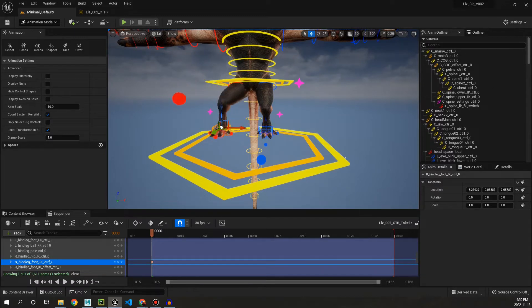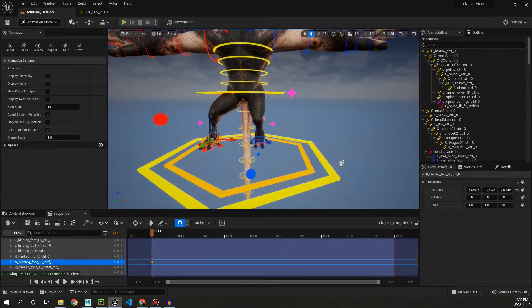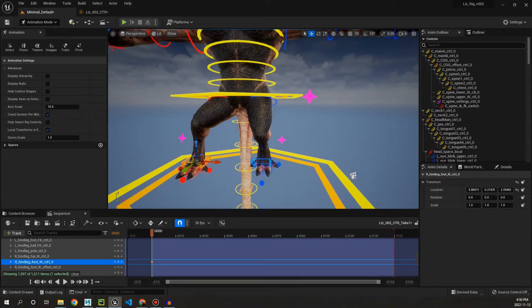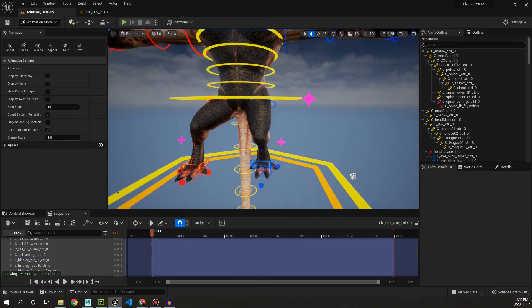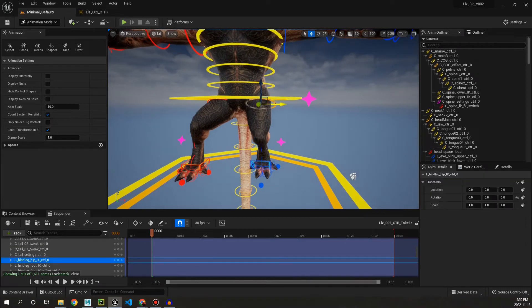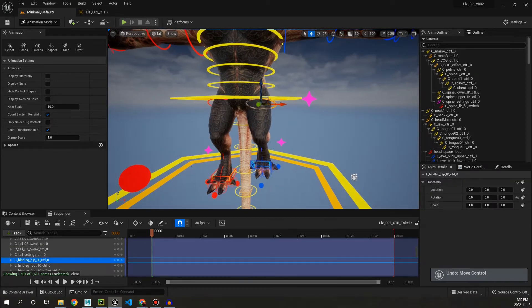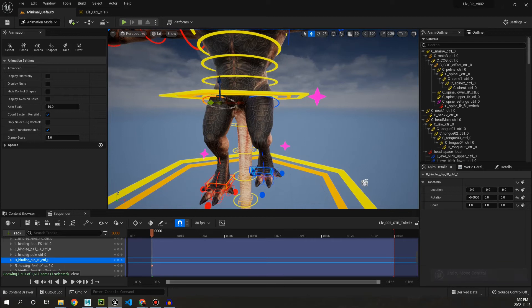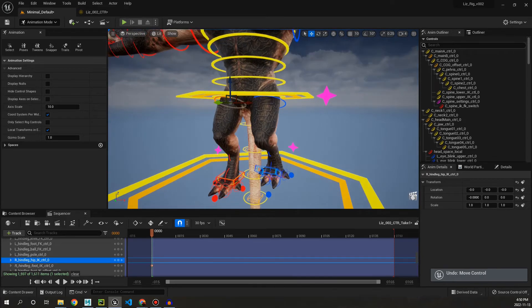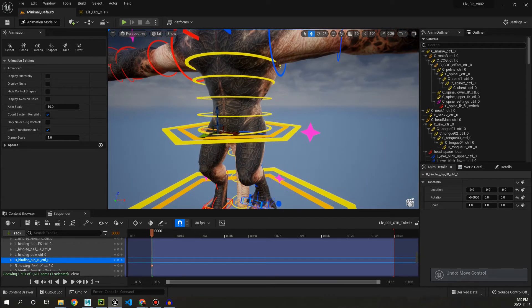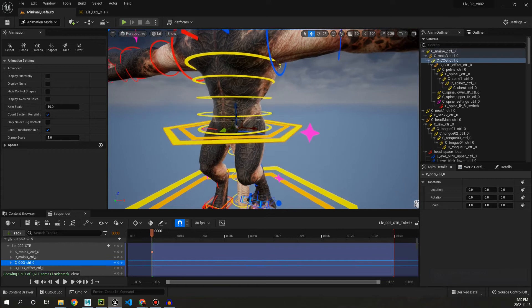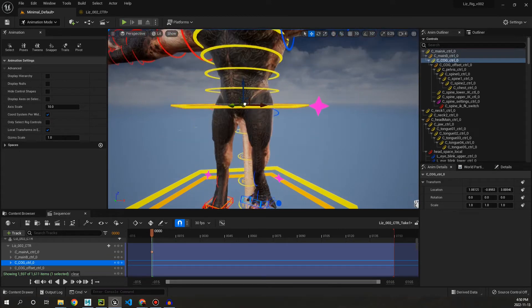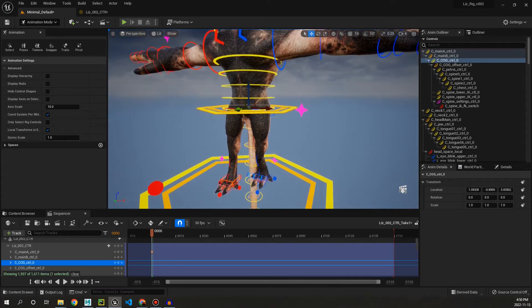Going up we have hip controls. We have the main COG controls with an offset as well. And before I go up to the spine, we have the tail.